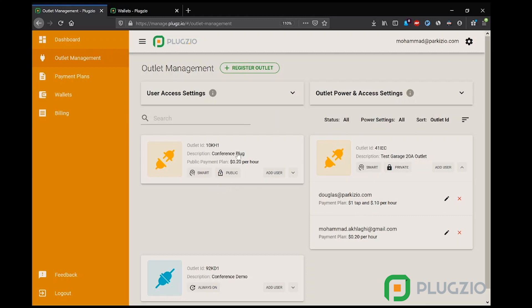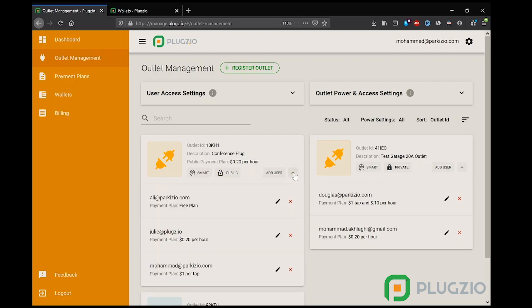On the other hand, outlets can be public, meaning anybody with access to the outlet ID or the QR code can activate it. Now a public outlet needs to have a public payment plan. This is the charge that the general public must adhere to when activating this specific outlet. Now even though the outlet can be accessed publicly, the manager can assign separate payment plans to specific users. As an example, Ali here is on a free plan even though the public has to pay 20 cents per hour. A good example of this is apartment complexes where the concierge can be on a free plan compared to residents who have to pay.